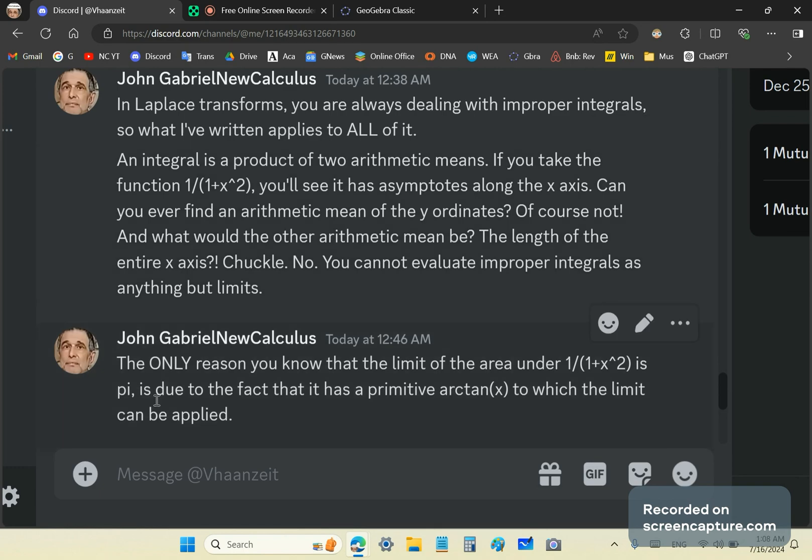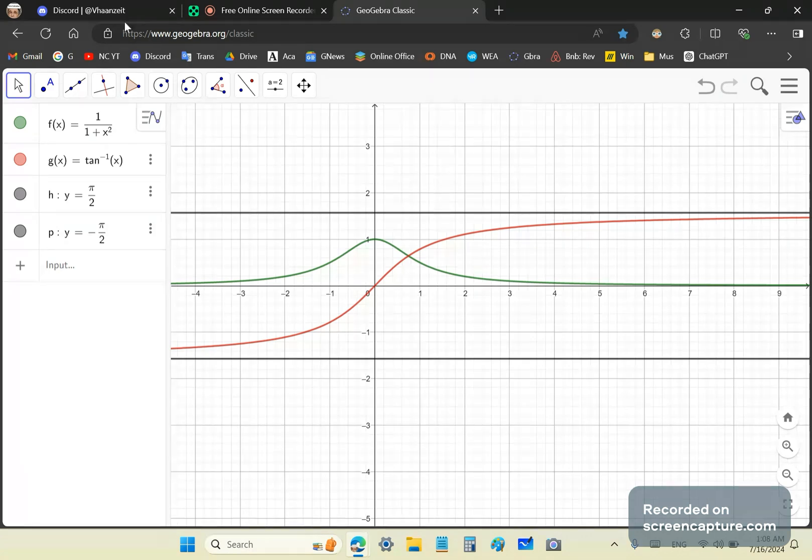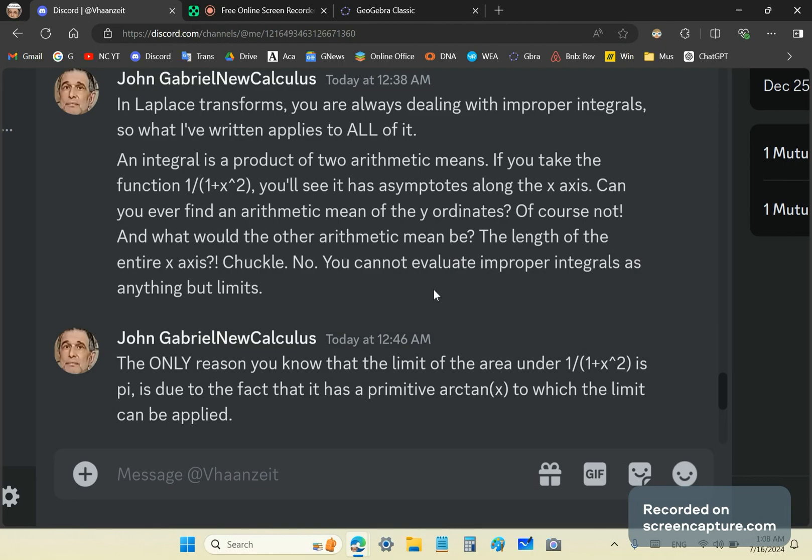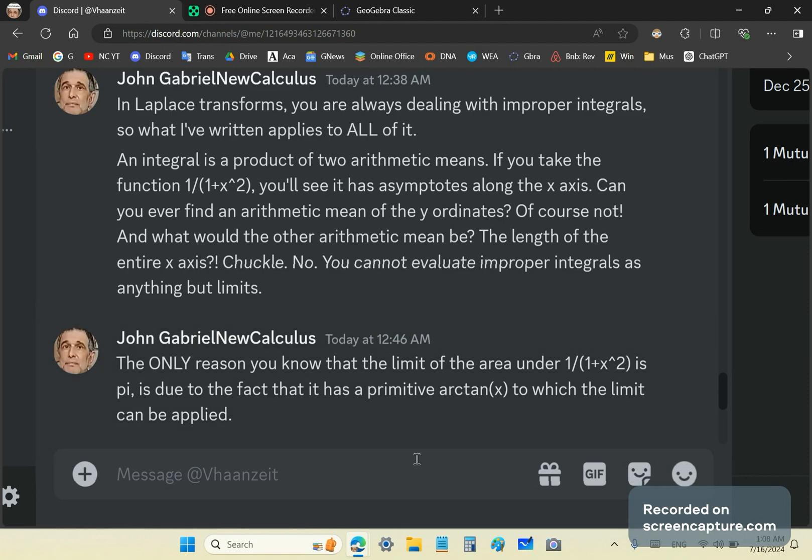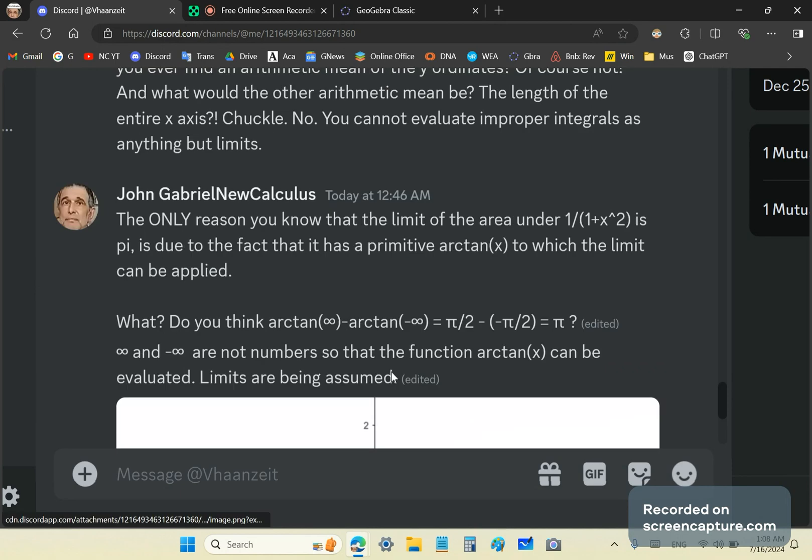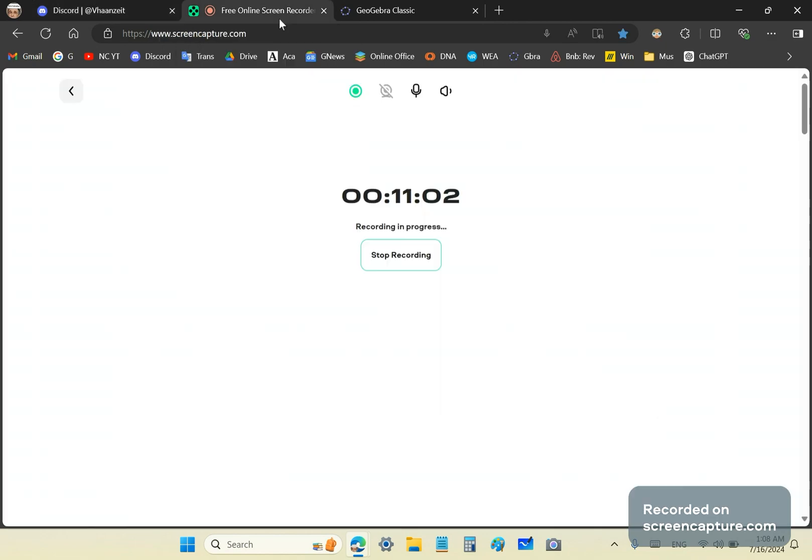You cannot evaluate improper integrals as anything but limits. And the only reason that you know that the limit of the area under this curve here is pi is due to the fact that it has a primitive, which is the arctan function, to which the limit can be applied. If you're not already a subscriber, become a subscriber, click like, follow me on academia.edu. I do know better than anyone else on the planet. I am a genius. Has it gotten me anywhere? No. But that doesn't mean I'm not a genius. It just means that people are stupid and they do not understand these things. Don't forget to click like and I'll be chatting with you hopefully soon. Goodbye.